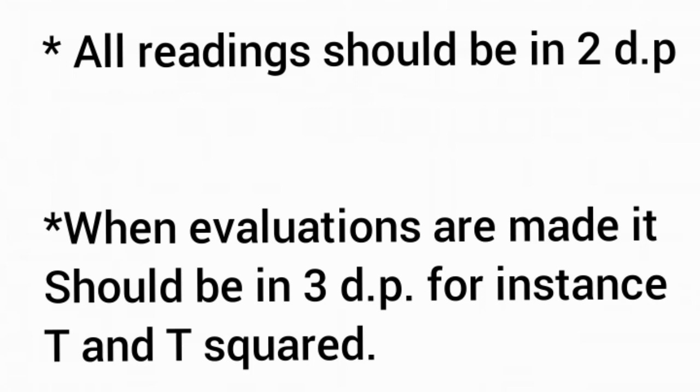When evaluations are made, they should be recorded in three decimal places. For instance, T is period. When you're performing an experiment based on a pendulum and you get a period, the period is T over the number of oscillations, where T is the time.